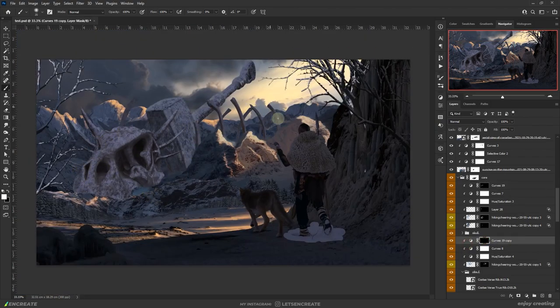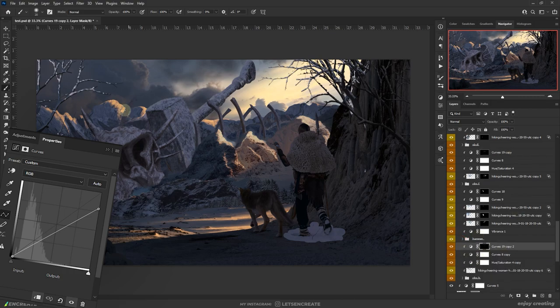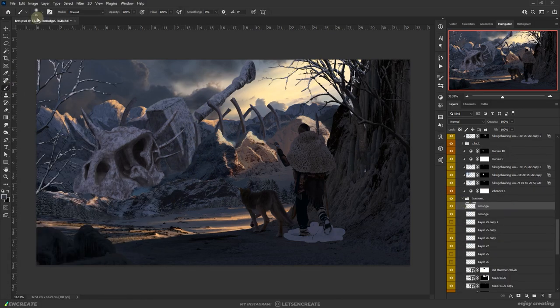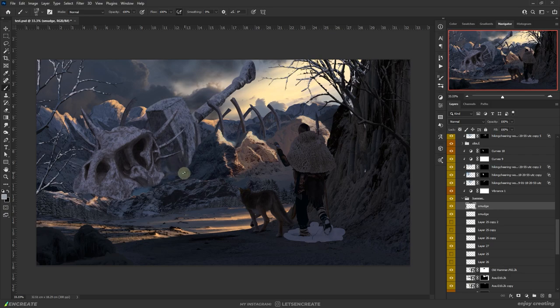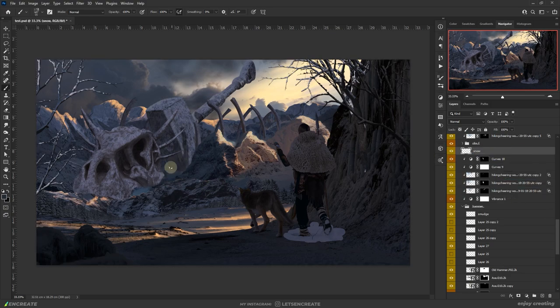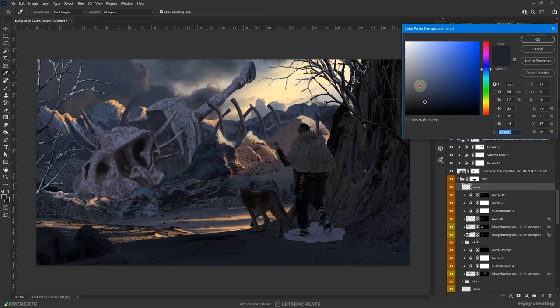Used a similar curves layer to define the shadows on the hammer and the ribs as well. I smudged up the bottom of the hammer and the skull to create some distant snow and make the objects look planted on the ground.